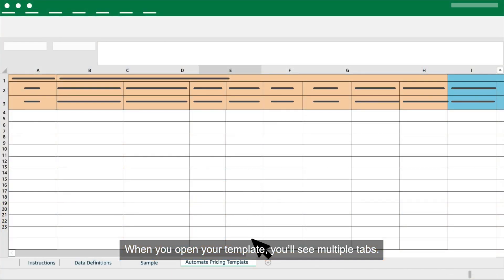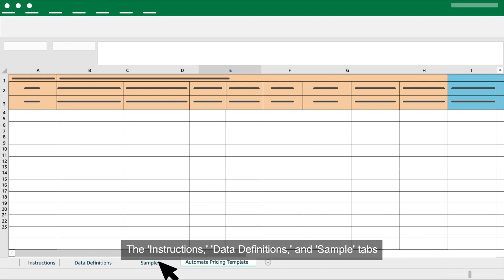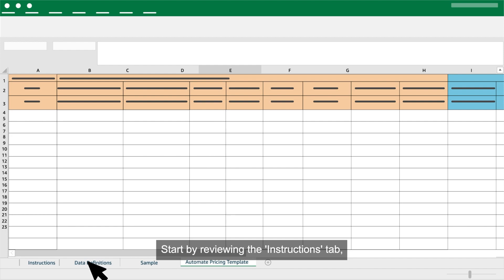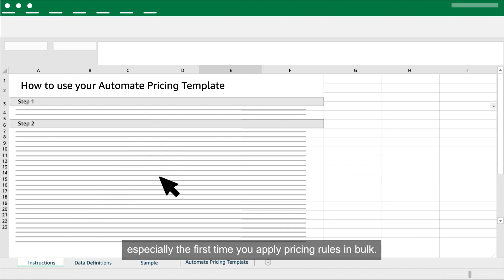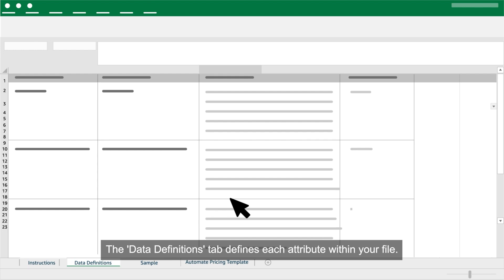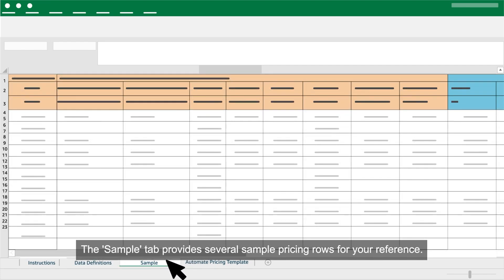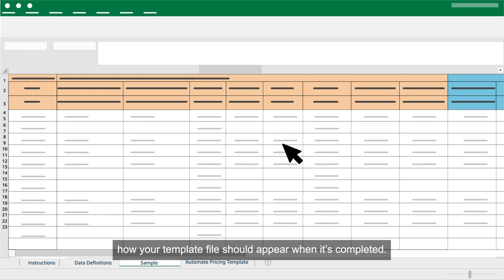When you open your template, you'll see multiple tabs. Add business pricing information to the Automate Pricing Template tab. The Instructions, Data Definitions, and Sample tabs provide information and guidance. Start by reviewing the Instructions tab, which explains in detail how to use the Automate Pricing Template — it's worth reading all the way through, especially the first time you apply pricing rules in bulk. The Data Definitions tab defines each attribute within your file; if you're unsure how to complete an attribute column, refer to this tab for both a definition and example. The Sample tab provides several sample pricing rows for your reference.